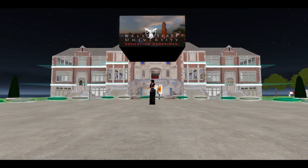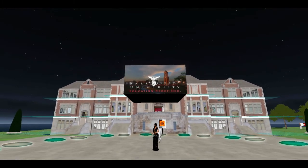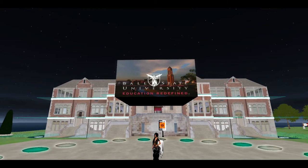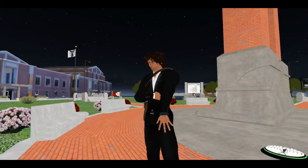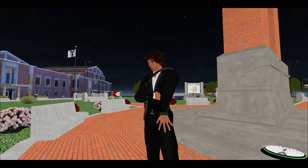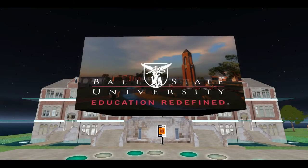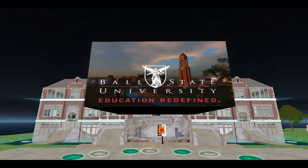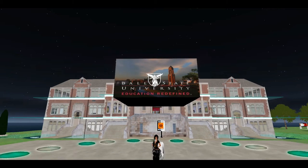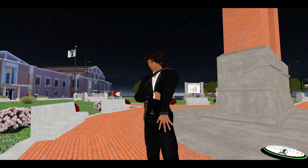Hello everybody. This is Anes Gaglia from Virtuality, and today I am with Professor John Firewalk. We are at Ball State University and he's going to show us a little bit around what the university has been doing. John Firewalk, welcome to this interview. Thank you, it's a pleasure.